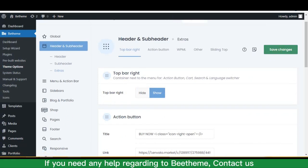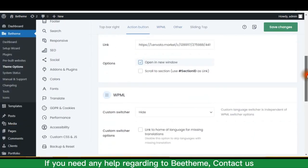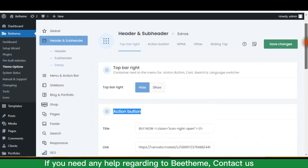If you need any help regarding BeTheme, contact us. Bye-bye.